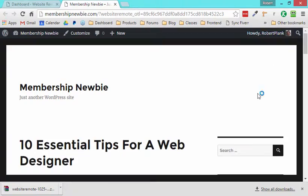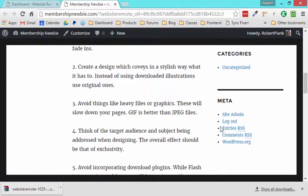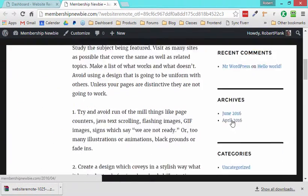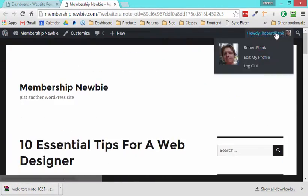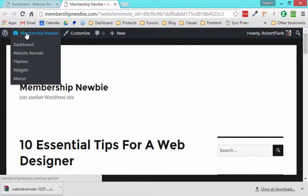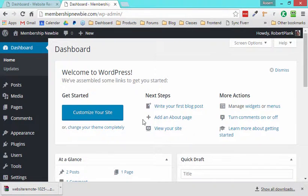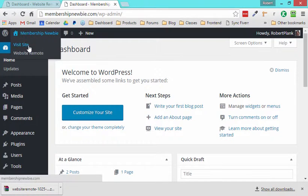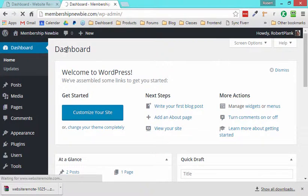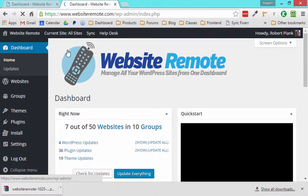Now I'm logged back in. See, now there's no login link, it says I'm Robert Plank, I can go and check out the dashboard and everything else. And if I ever want to get back to website remote, boom, there we go, right in there.